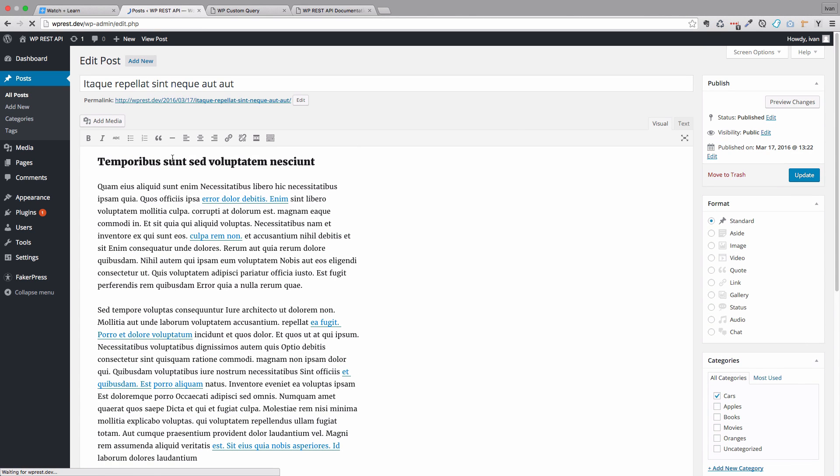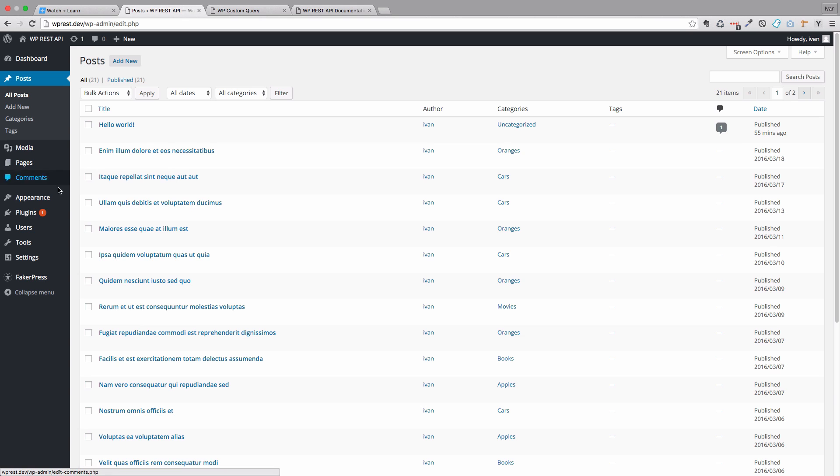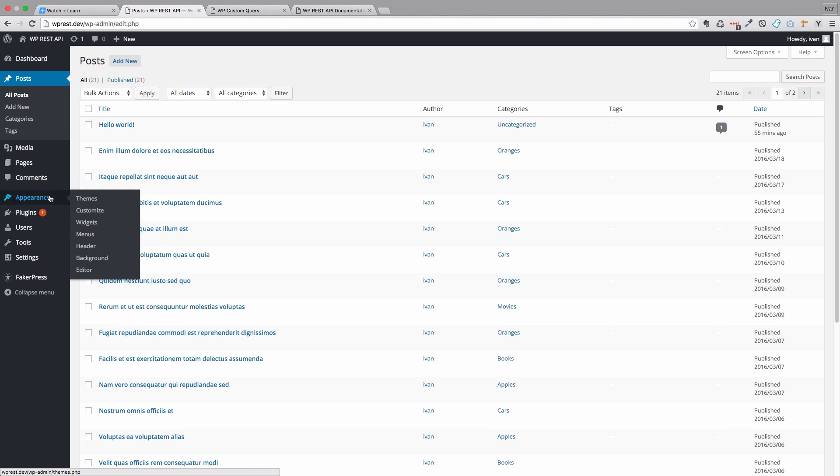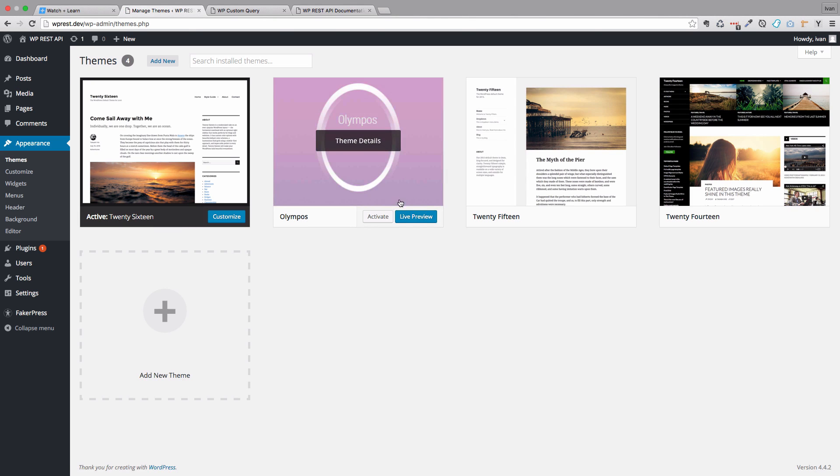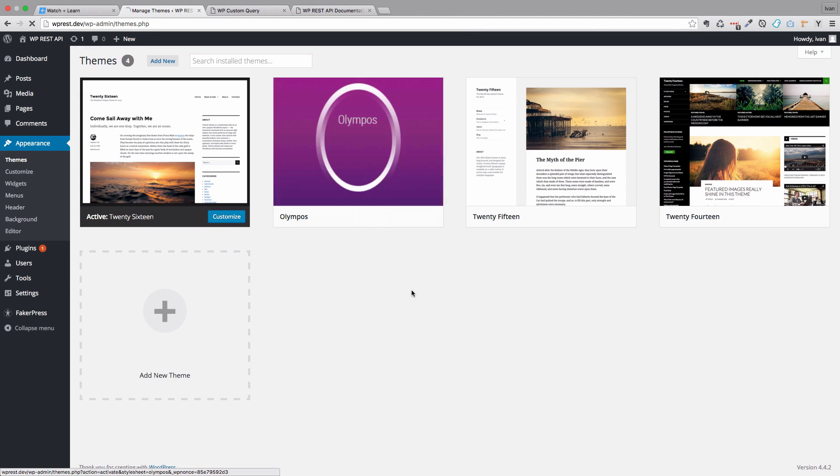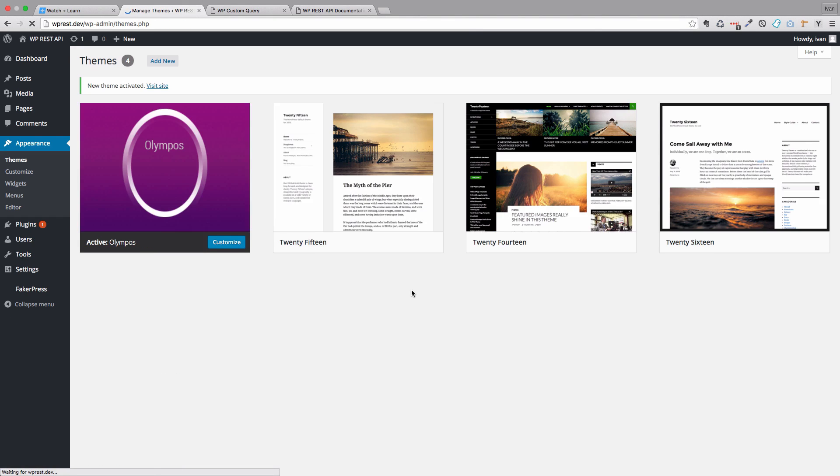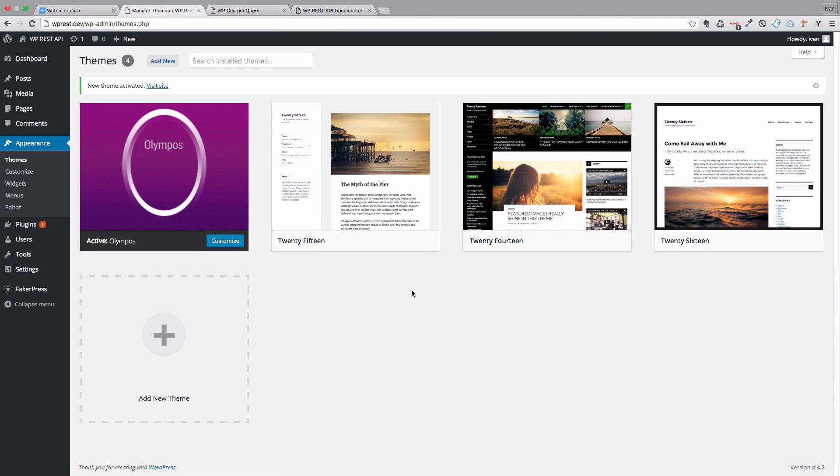One thing we didn't do, but what we should probably do is change the theme. So the theme that we are going to be activating is called Olympus. For me, for you, it can be something else. So we got that covered and that's about it for faking the content for our WordPress theme.